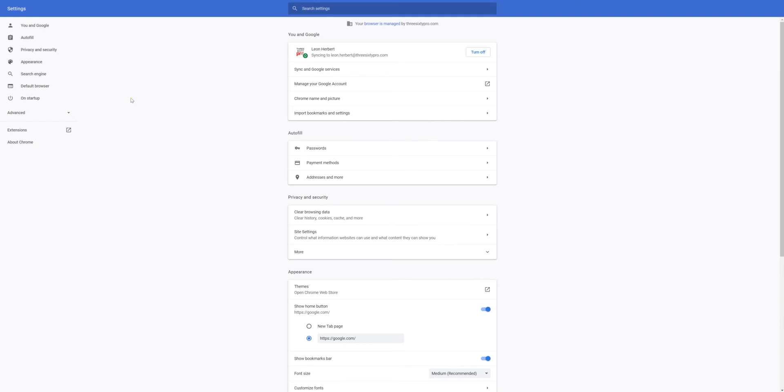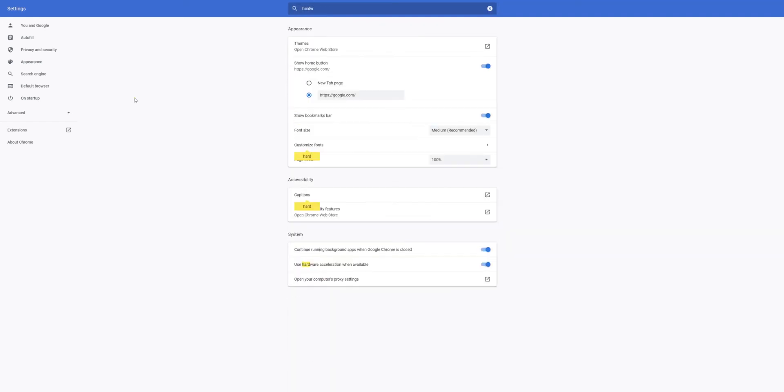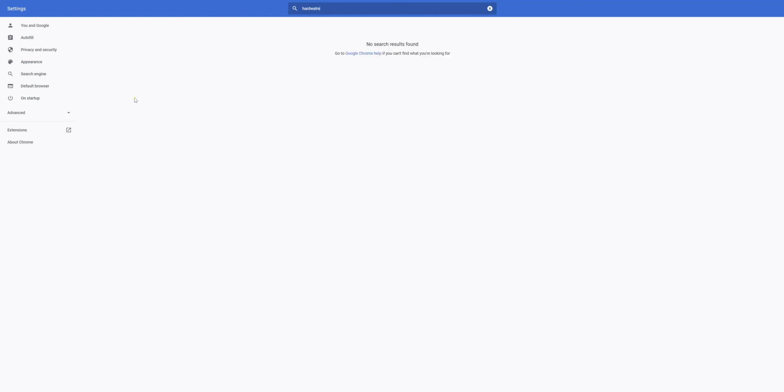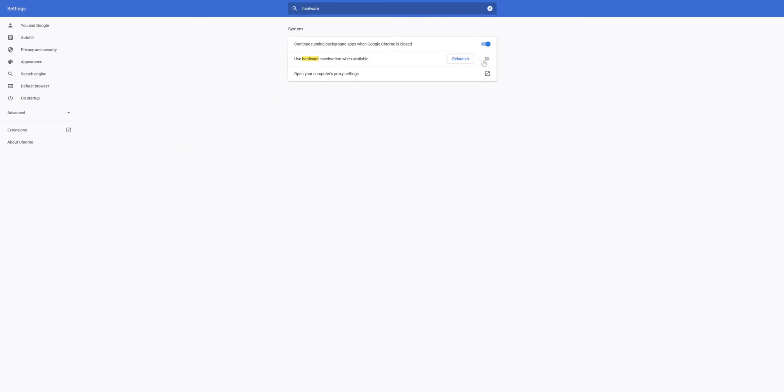From there, what you can do is search for Hardware Acceleration. You'll see use Hardware Acceleration when available. Make sure that that is selected.